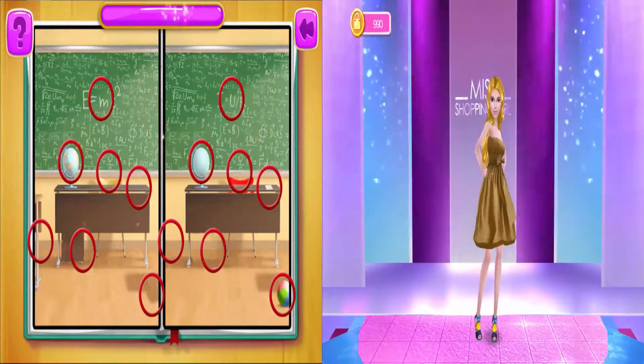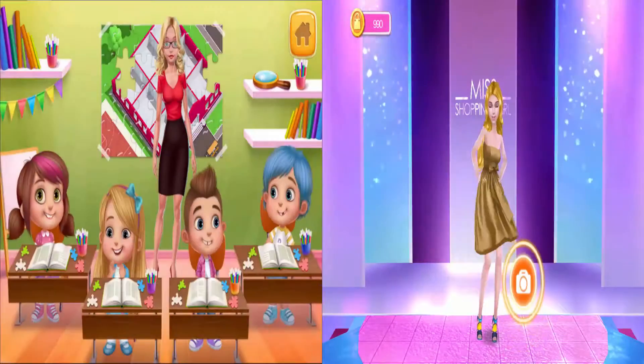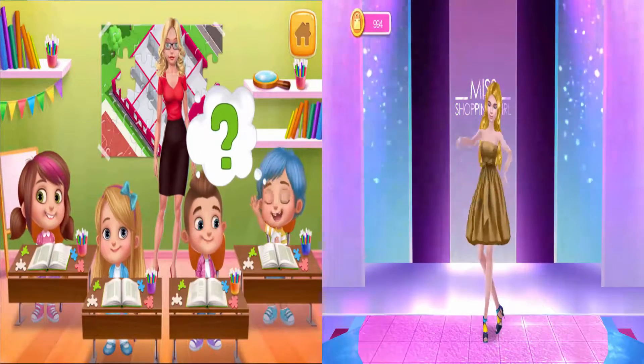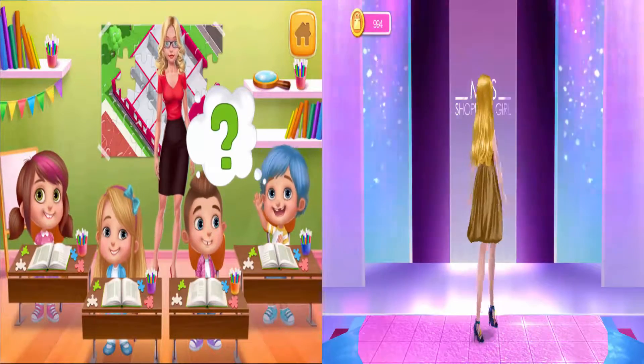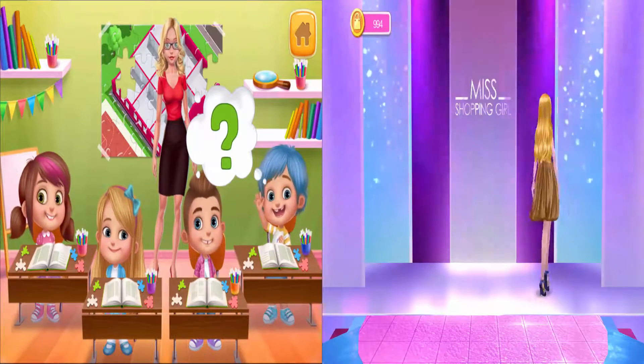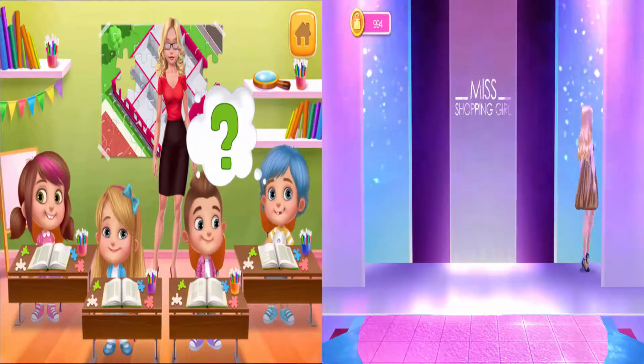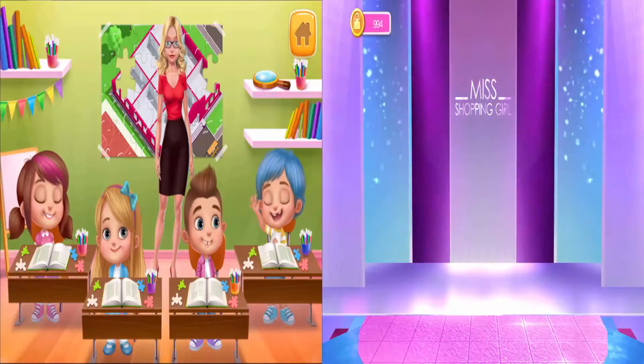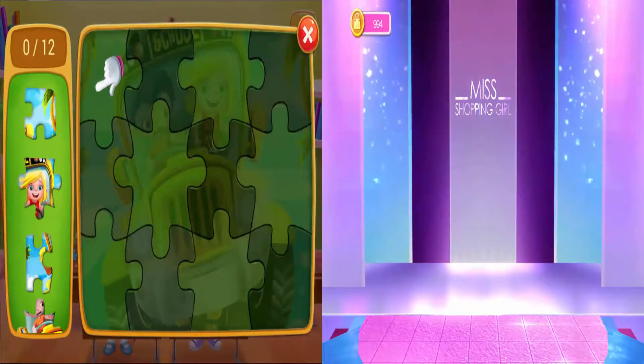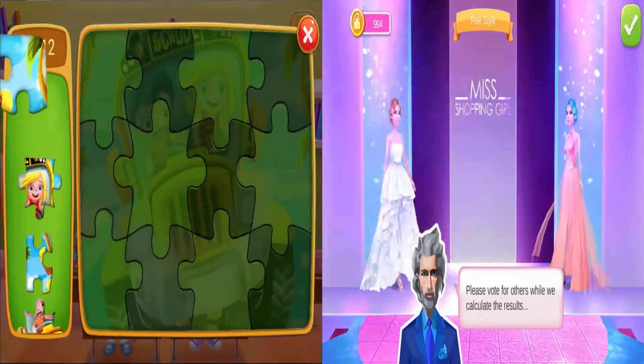Excellent! Okay, who's next? Okay, let's see — let's solve the puzzle together.